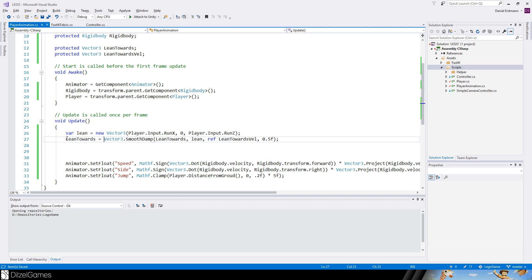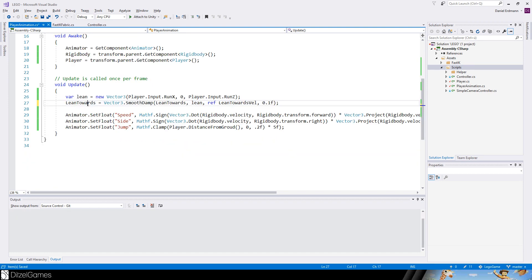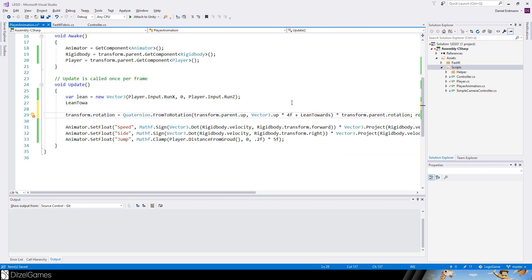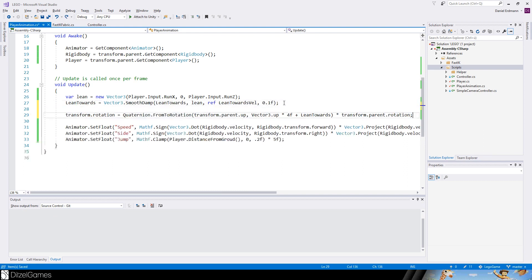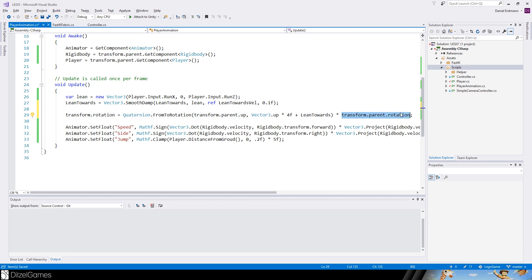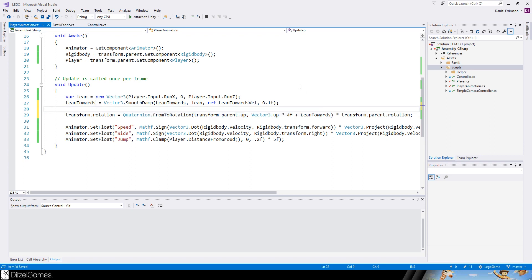Now we apply it by just saying that we want to have a transform rotation that's the same as a parent rotation and then we just apply some more rotation to it. Basically what we are doing is we take the up vector of our parent.